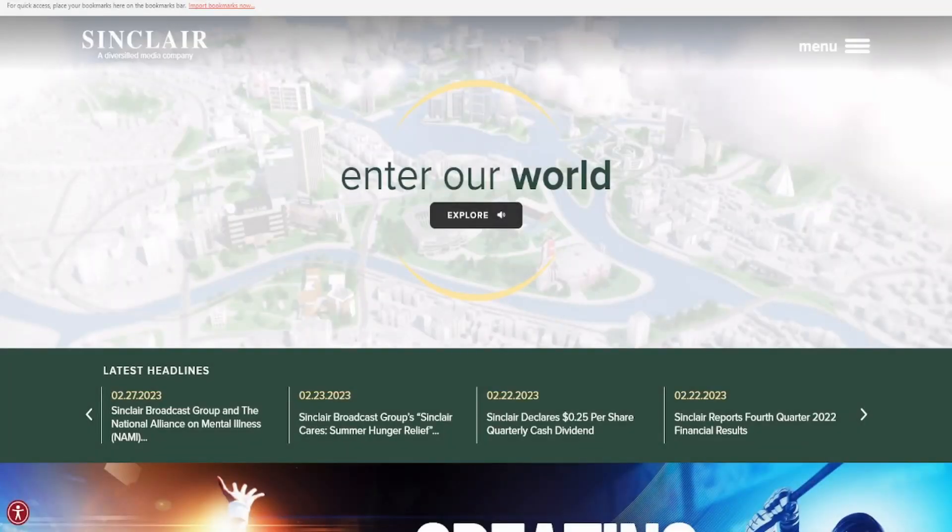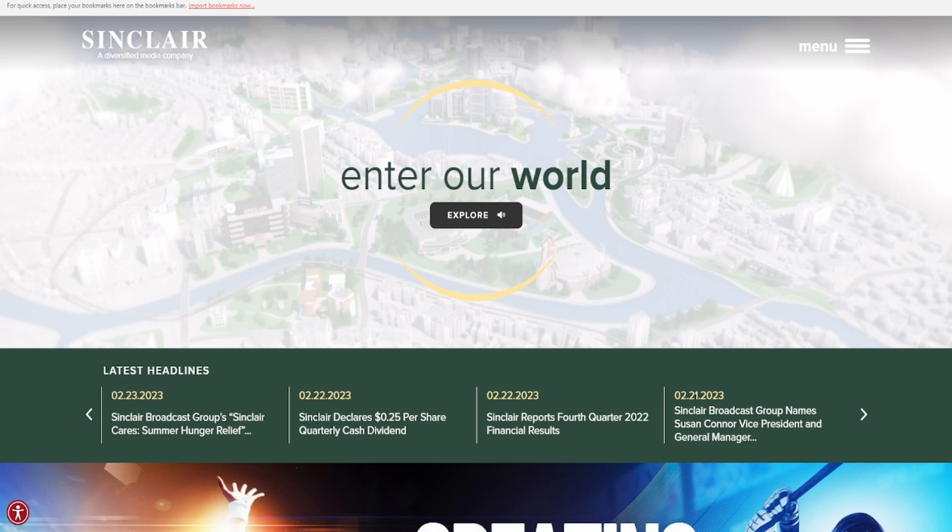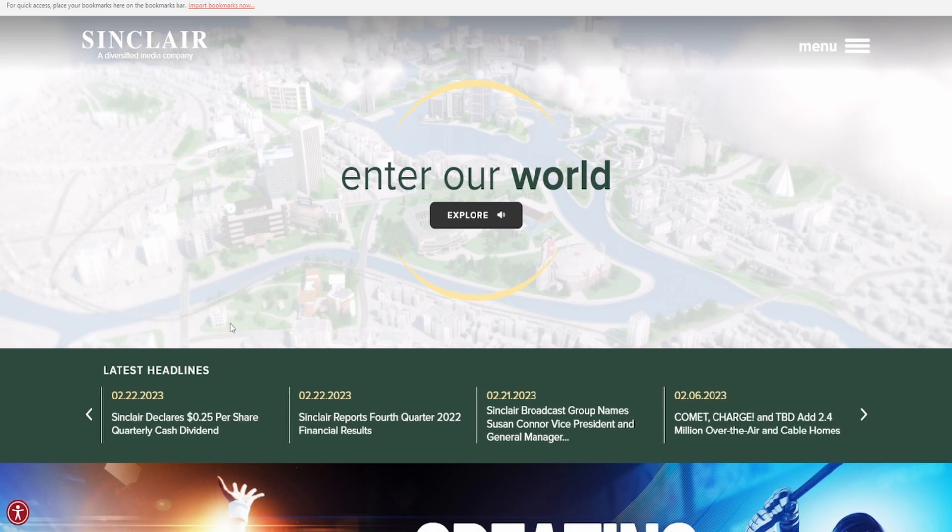Hello my fellow investors and welcome back to another stock analysis video. Today we're going to be taking a look at one of your recommendations in the form of Sinclair Company.